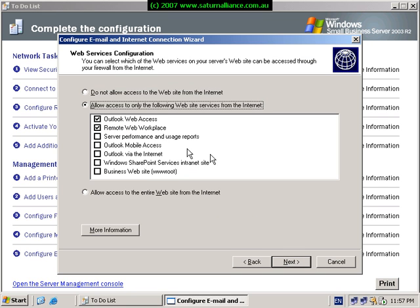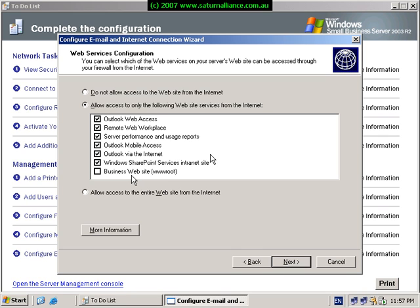Now I can choose the web services that I'll be using on my small business server. I want my performance reports, my Outlook web access, remote web workplace, mobile access, Outlook over the internet, and my SharePoint intranet site. However, normally I would not recommend connecting or using a business website on your small business server — it's much easier and far more secure to have this hosted by a third party on an ISP. Once we've selected these options, we select next to continue.